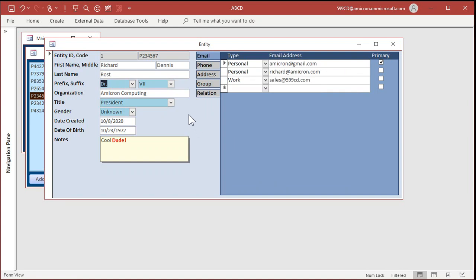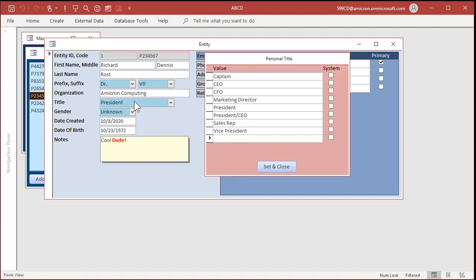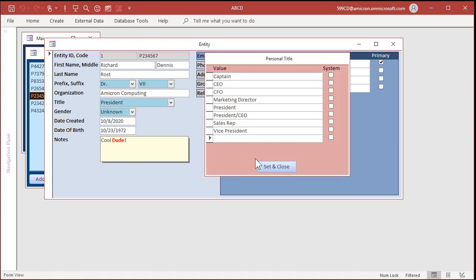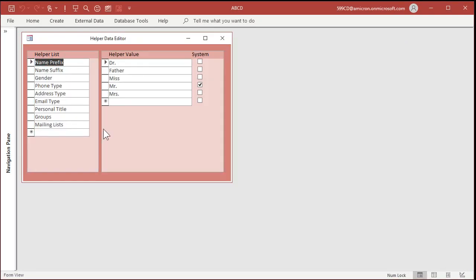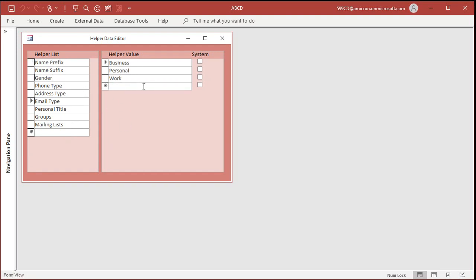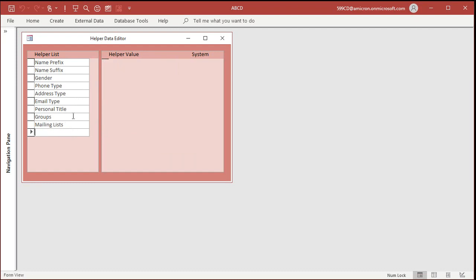The cool thing is it works from every one of these helper drop-down boxes. Helper data now has an editor. This is eventually going to be part of an admin menu we're going to set up differently, but for now it's on the main menu. There's the helper data editor. This is two continuous forms side-by-side, and as you click on one of these it updates and filters this list. You can add new lists down here, or add or edit the existing lists in the system very easily.